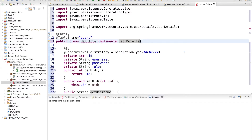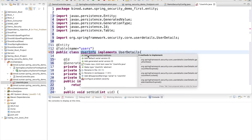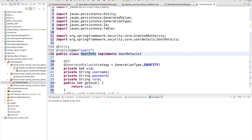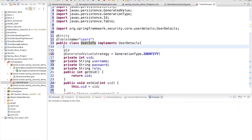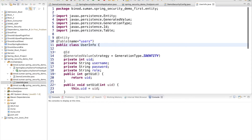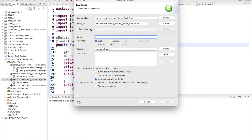The moment you implement UserDetails in the UserInfo entity class, you need to import and implement many unimplemented methods. This does not look good — it is not the right approach. For better code organization, we should have a separate class for this purpose. So create a separate class in the same entity package and call it 'UserInfoDetails'.